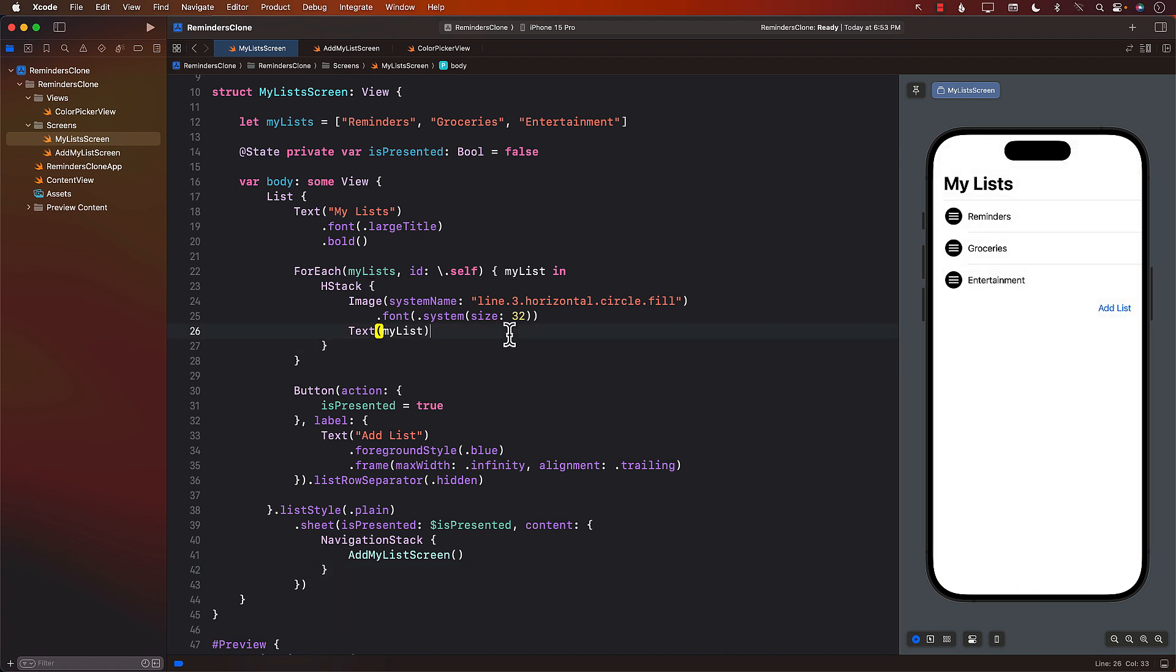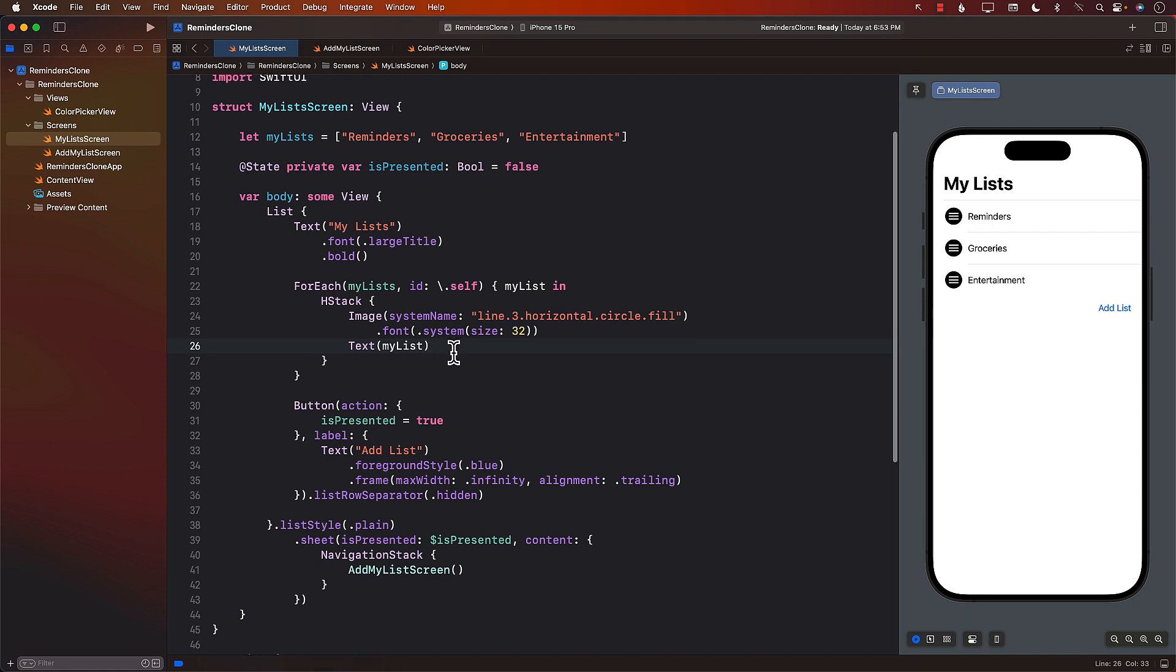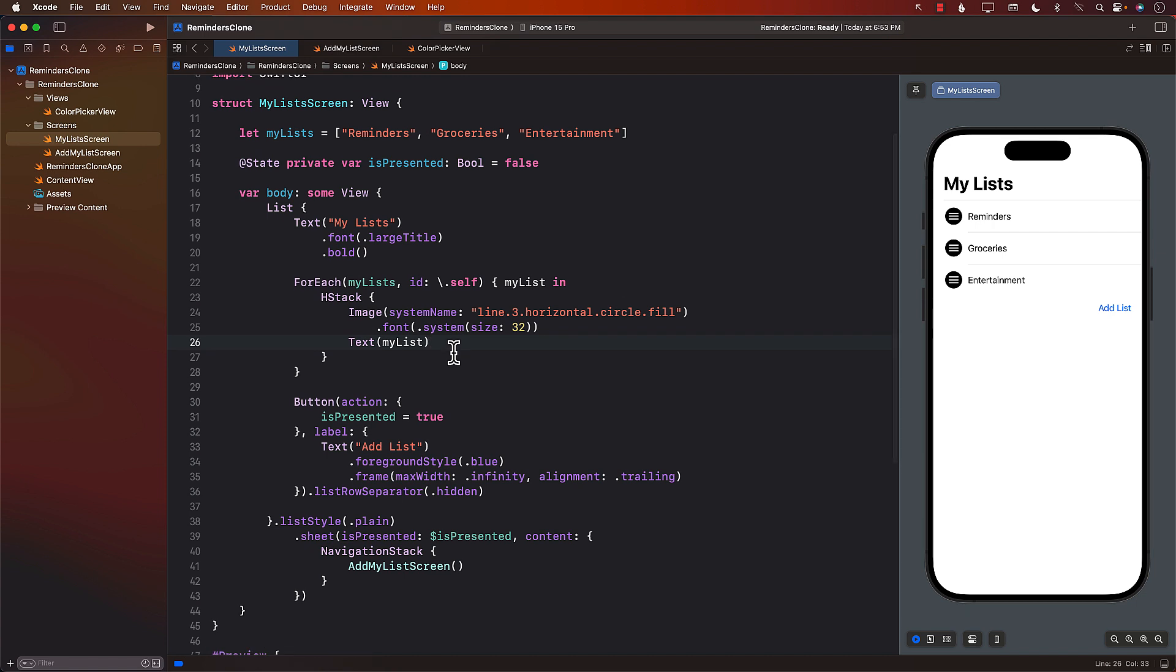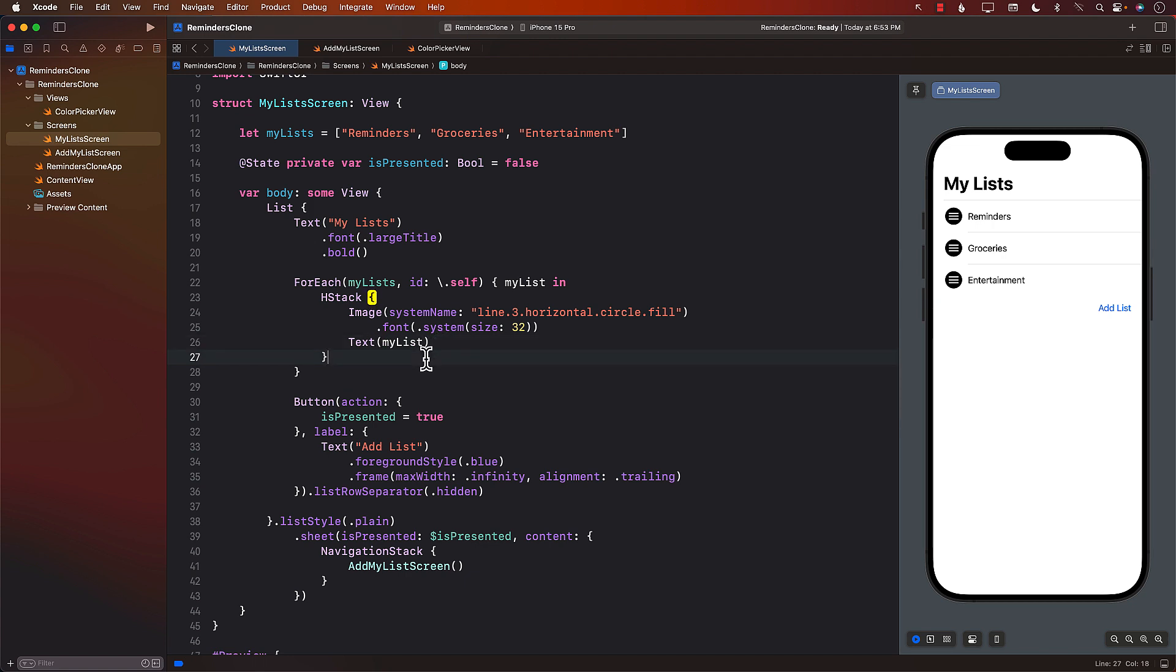All right. Now, you know what, I think this video is getting a little bit longer than I actually anticipated. I would definitely like to cover the save part of it. But I think it will be a much better idea if I cover it in the next video, because it's already getting super long.